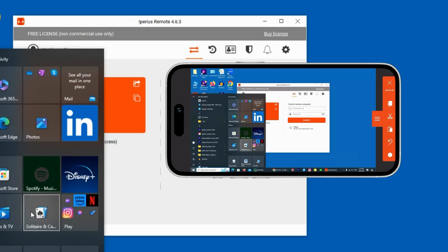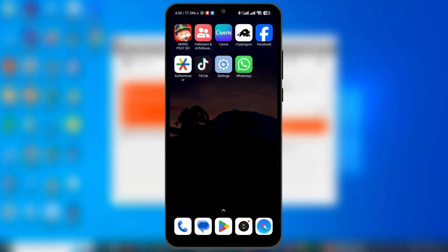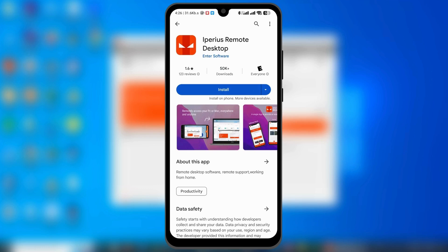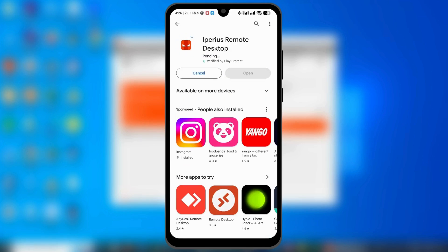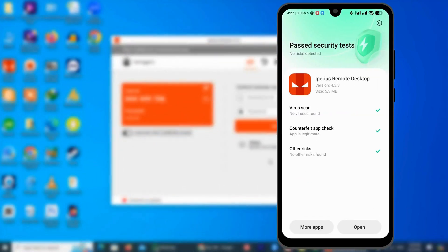And what if you are an Android phone user — can you also remotely control it like iOS? Yes! If you're an Android user, you can download Iperius Remote from the Google Play Store. Simply open the Google Play Store, search for Iperius Remote Desktop in the search bar, and install the application.